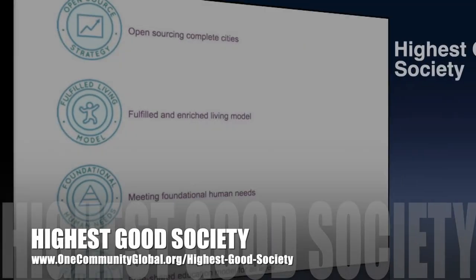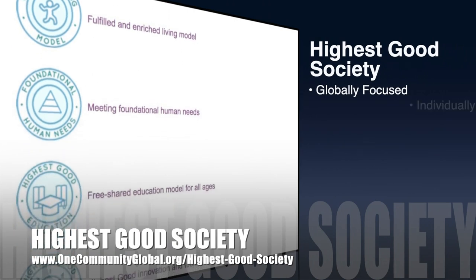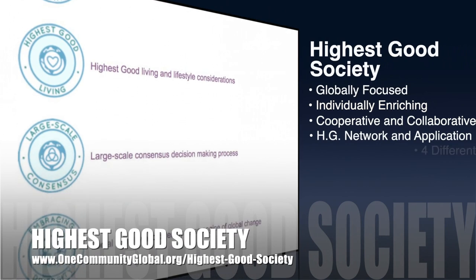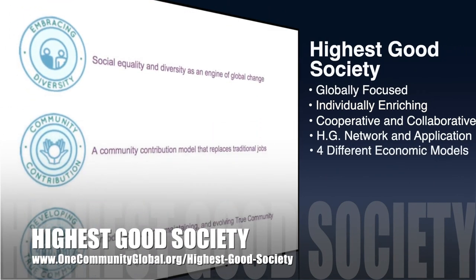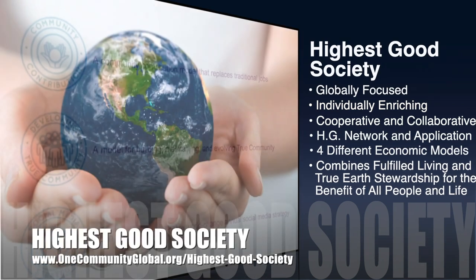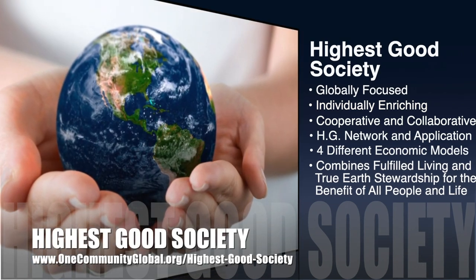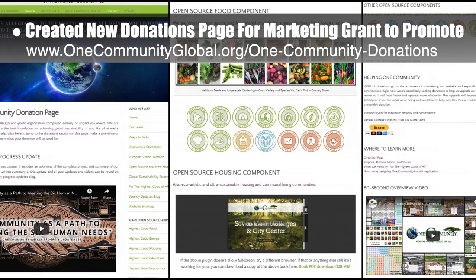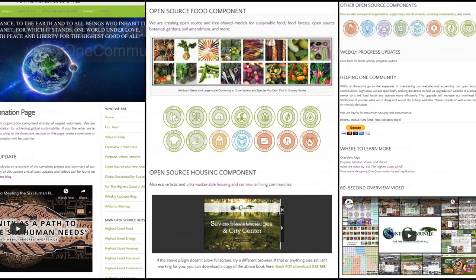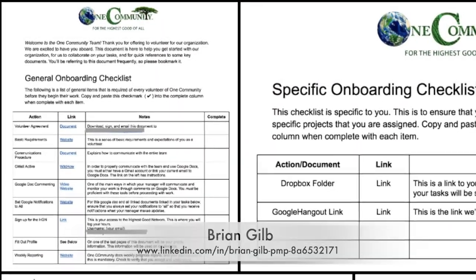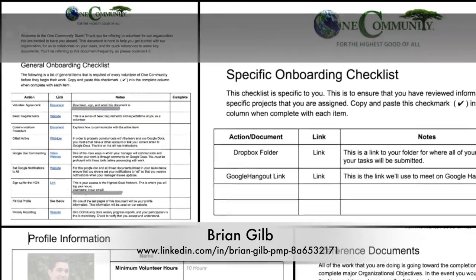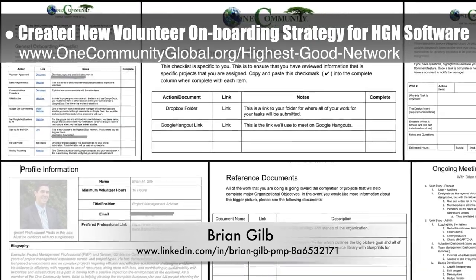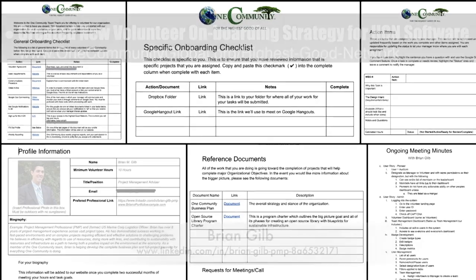The One Community approach to Highest Good Society is globally focused, individually enriching, cooperative and collaborative, includes a Highest Good network and application, four different economic models, and combines fulfilled living and true earth stewardship for the benefit of all people and all life on this planet. This week, the core team created a new donations page that we'll be using our marketing grant to promote. You can see some of the new page here. The core team, working with Brian Gilb, project management professional, also created a new volunteer onboarding strategy and process and finished the administrator user functionality of the Highest Good network software. You can see some of this work here.